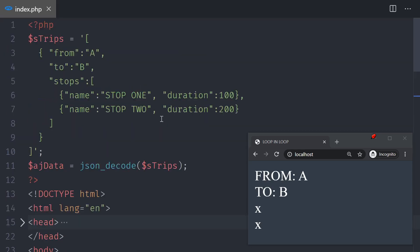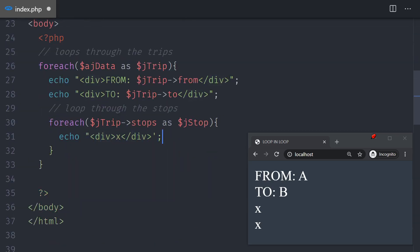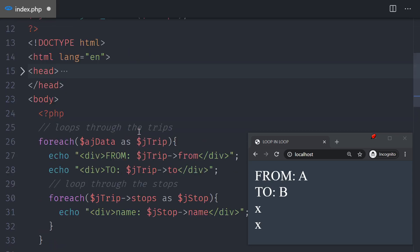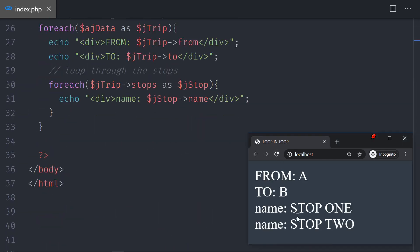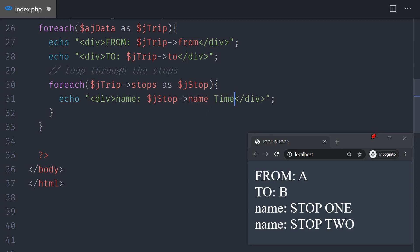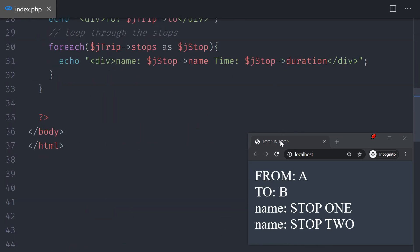Obviously you don't want the letter X — you want to display the stop's name and duration. I'll use double quotes so I can embed variables. I'll echo jstop->name, which points to 'stop 1', 'stop 2', and so on. Save and test — stop 1 and stop 2 appear. Then I'll add the duration: a space, the word 'time', and jstop->duration. Save and test.